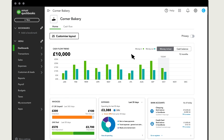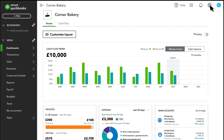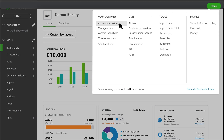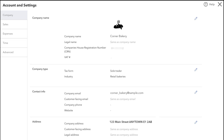To get started, select Settings, then Account and Settings. This takes you to the Company tab, where you can change any of your company or contact information. If you have multiple companies in your account, make sure you're in the correct company.